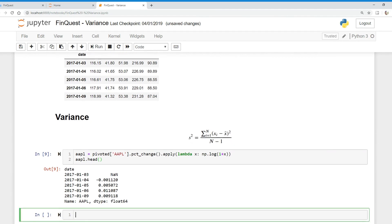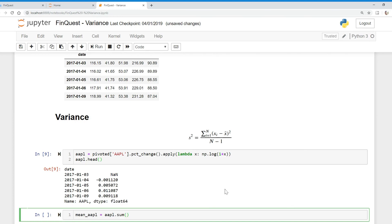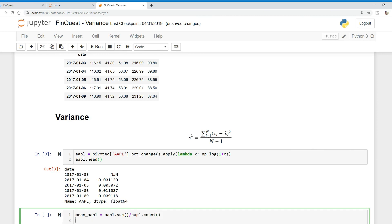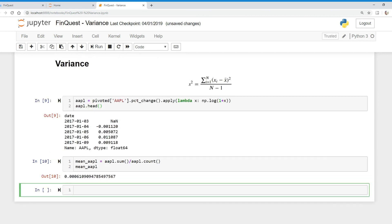So what we need to do now is calculate mean. So we're going to say mean AAPL is equal to AAPL. And if you remember from your statistical courses, to find the average and mean of something, you just take the sum of all the observed values divided by the number or the count of all those observed values. So we're going to say AAPL dot count. There we go. We have the average or the mean of all these observed daily natural logs of these daily stock returns. So we have X bar here.